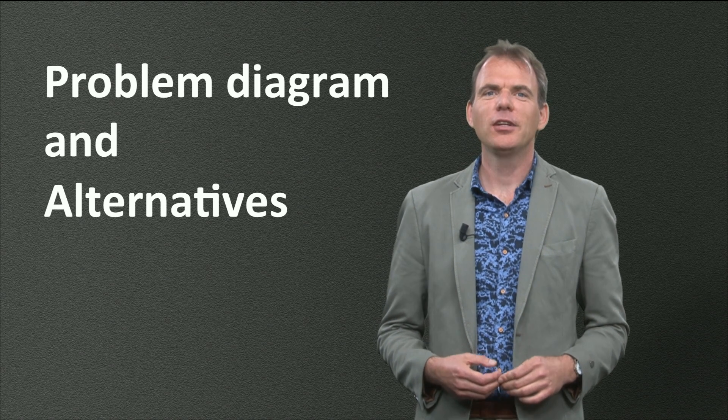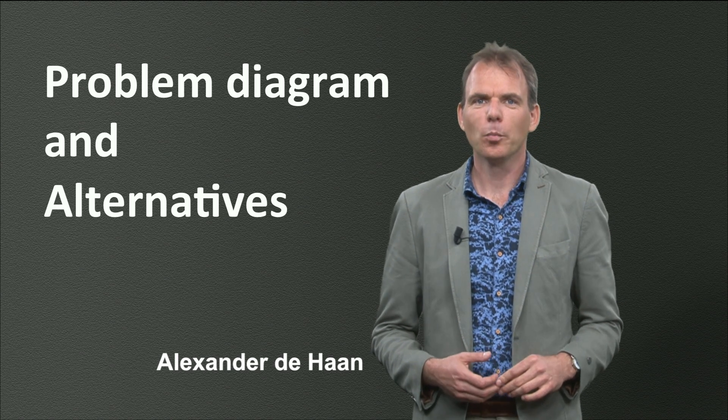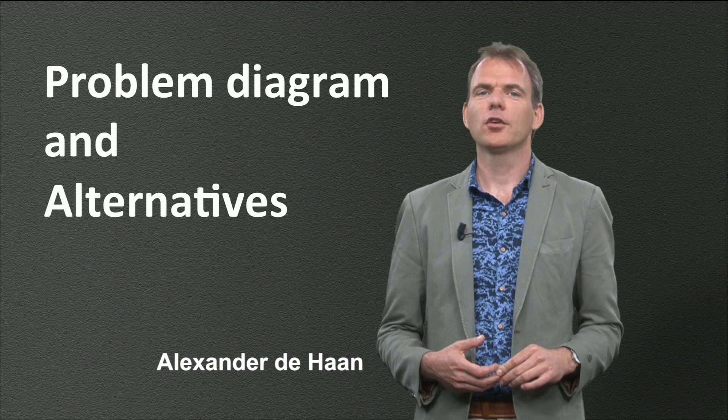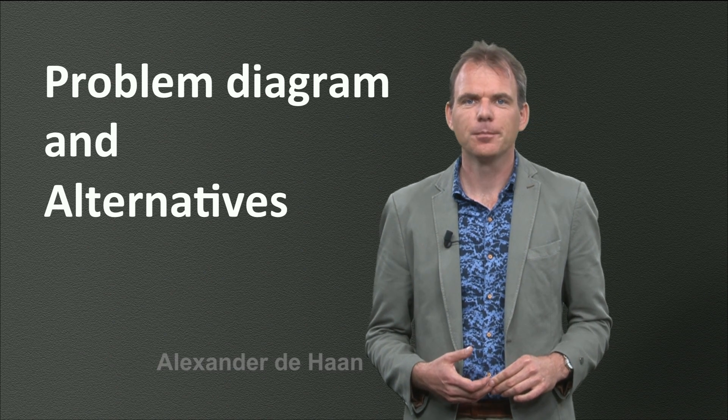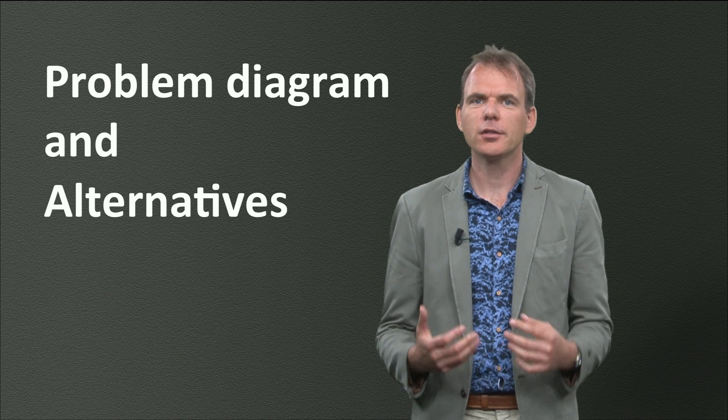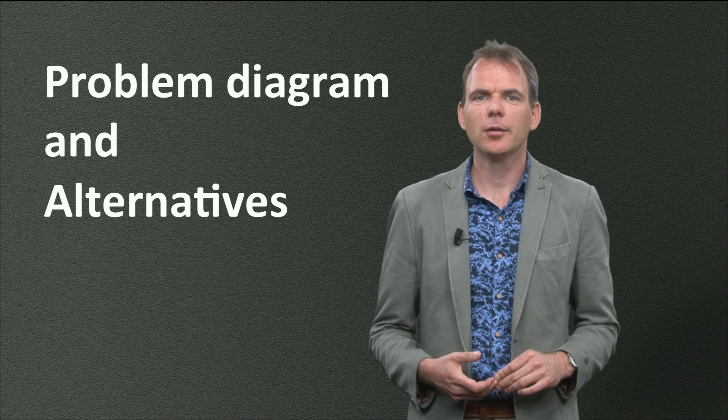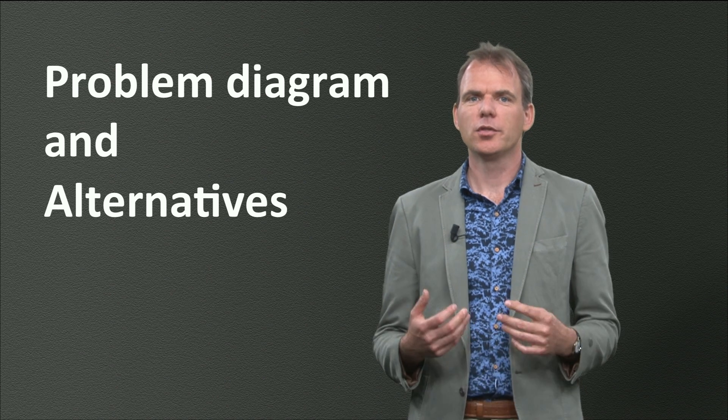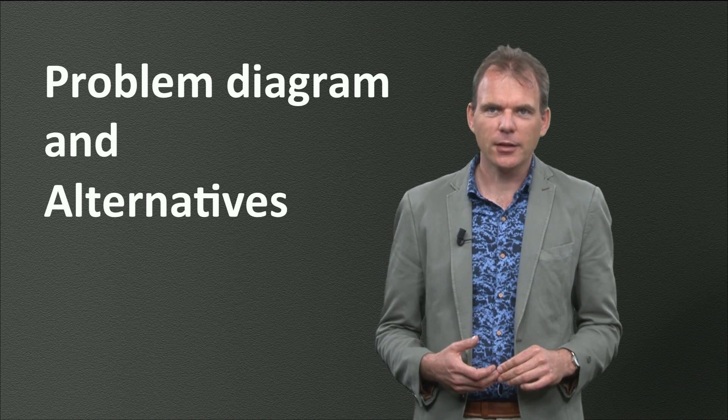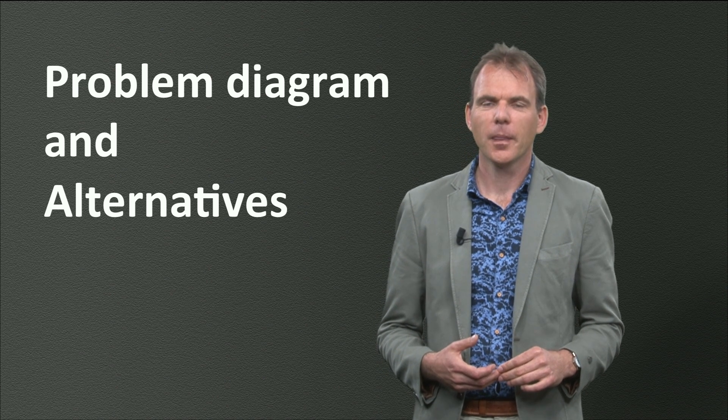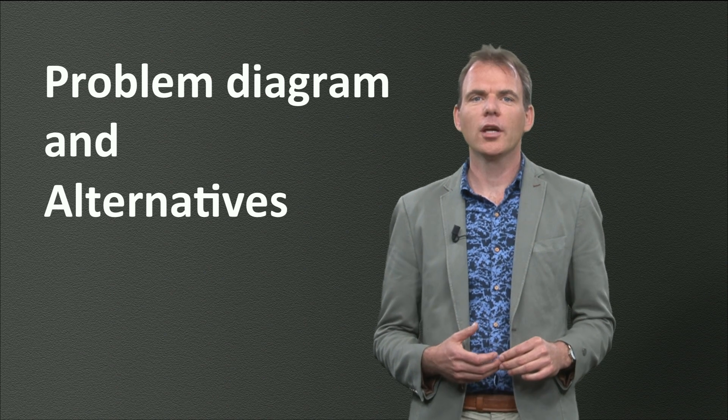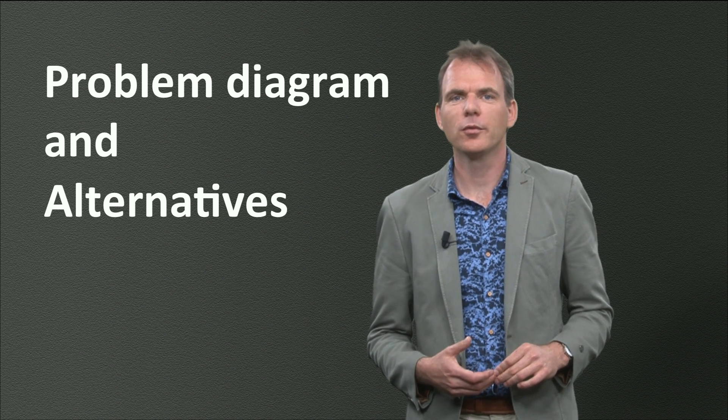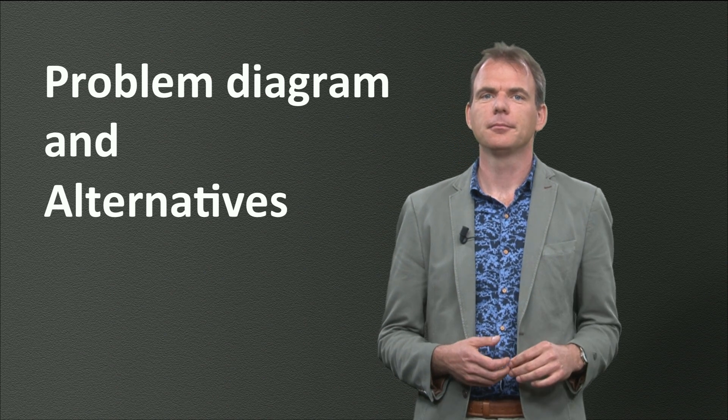Hello there! In this video we are going to create a clear and complete overview of the complex problem situation we analyze, for ourselves, so we understand the situation we are in much better, but just as important also for the other actors involved.